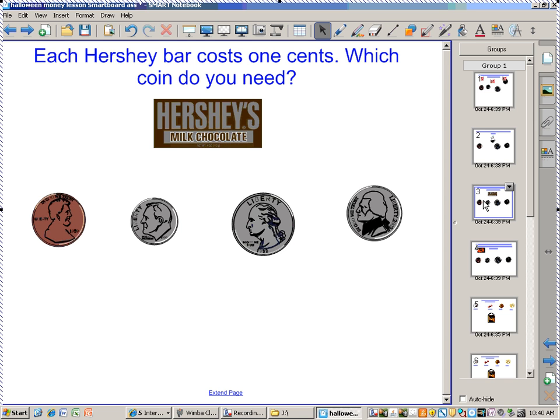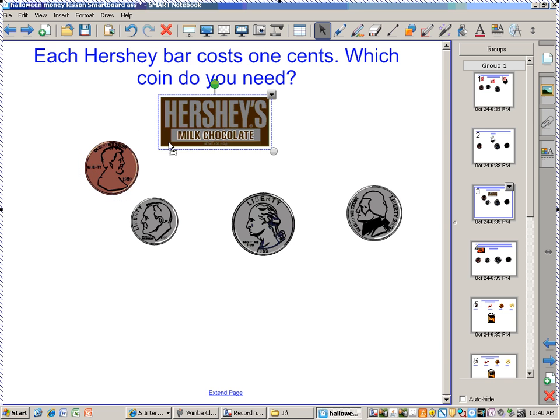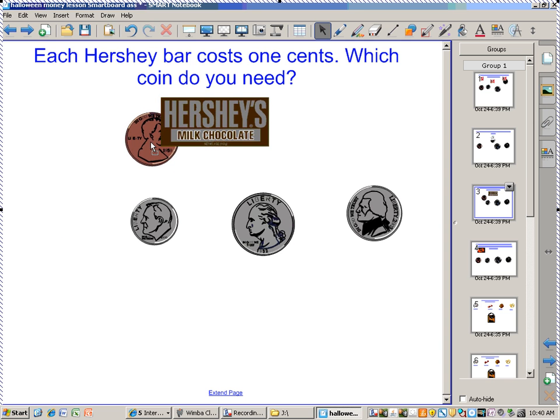A big old chocolate Hershey bar costs 1 cent. Which coin do you need for that one? That's pretty cheap for a big chocolate bar. A penny? Is that correct, class? Yes.